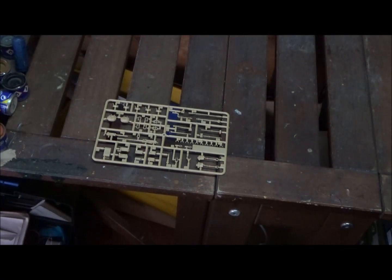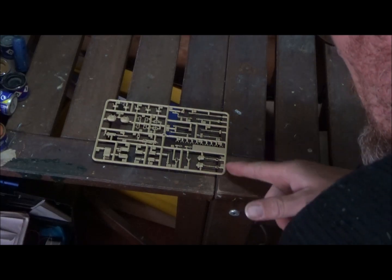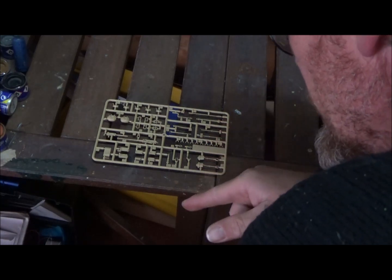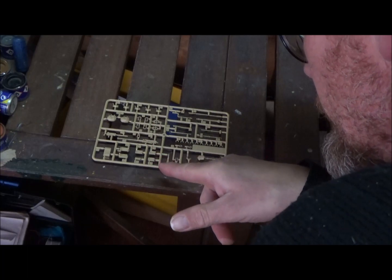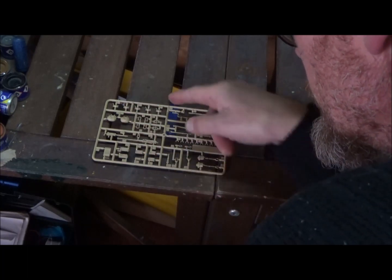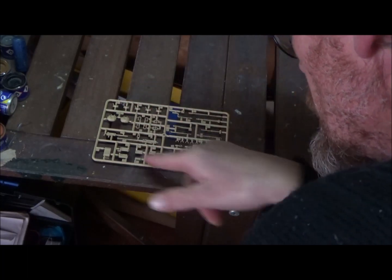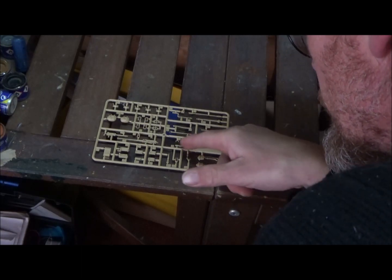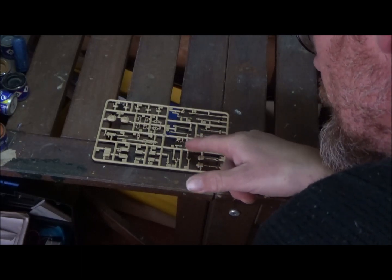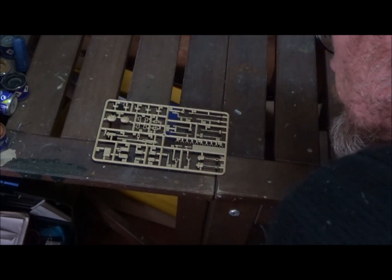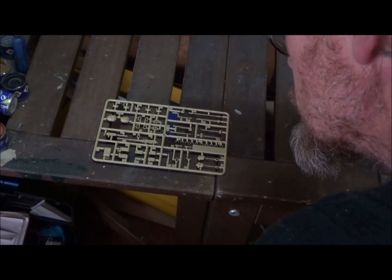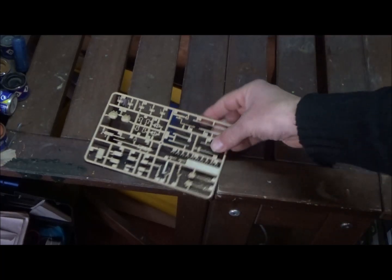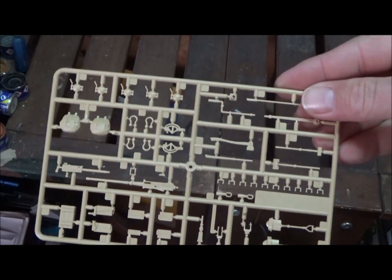Here's our last sprue, E. We have some pioneer tools here, machine guns here, a couple of rucksacks, fuel caps, ammo cans. Here's the ends for our tow cable, these handles, and the tow shackles.